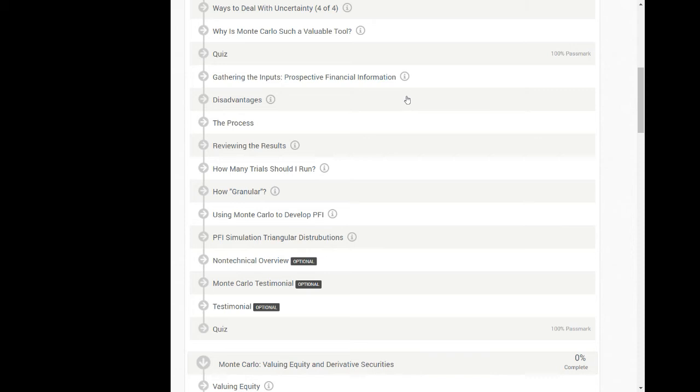Also throughout the course you'll be presented with quizzes. In order to pass a quiz, you'll need to score 70 or higher, and after that you'll be able to move on to the next module. You're allowed to retake quizzes.